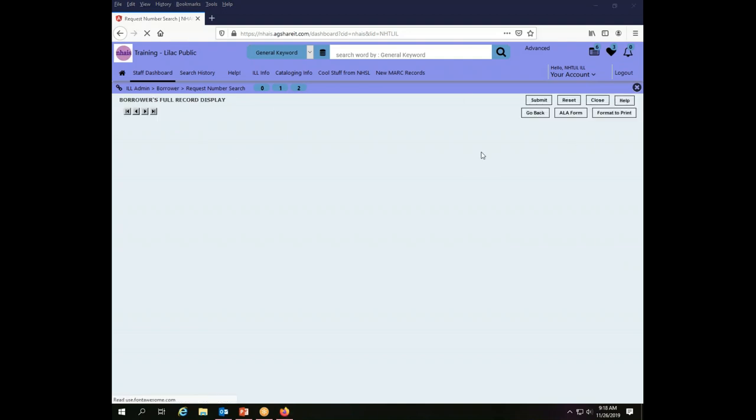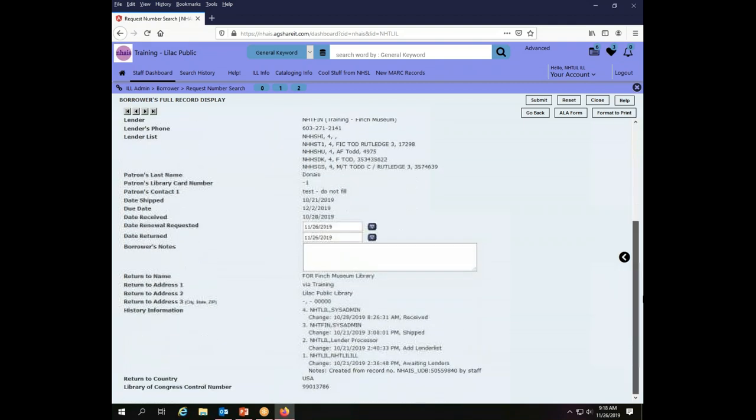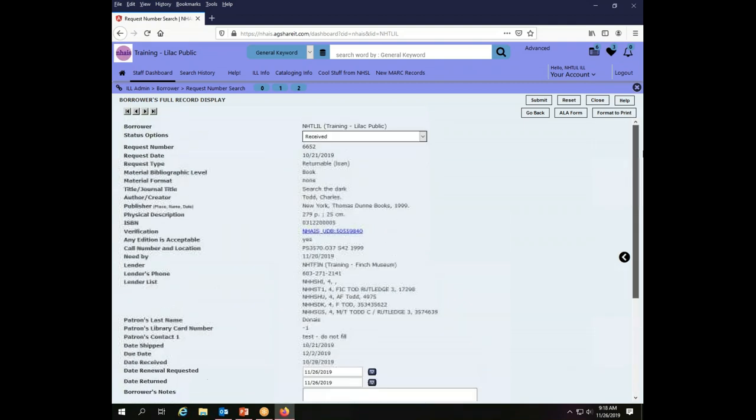It brings up the transaction for me. Now from here I am actually in the details screen of this transaction so I can take action on it if I need to do so at this point.